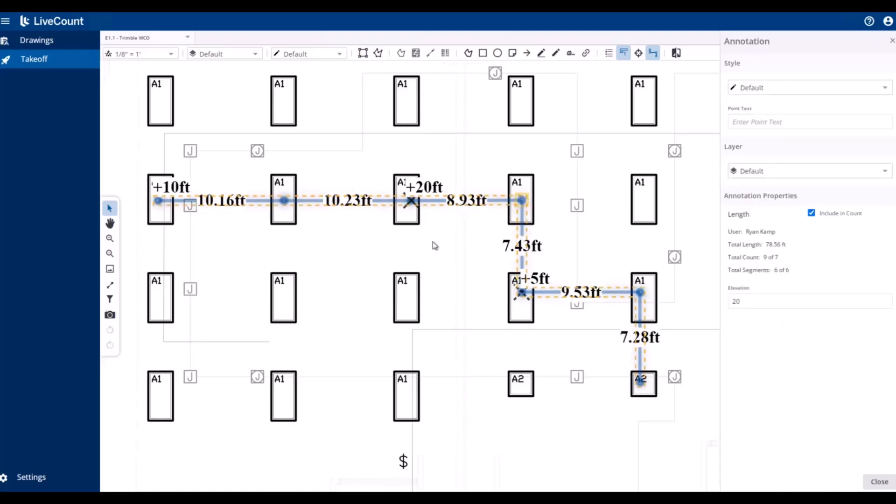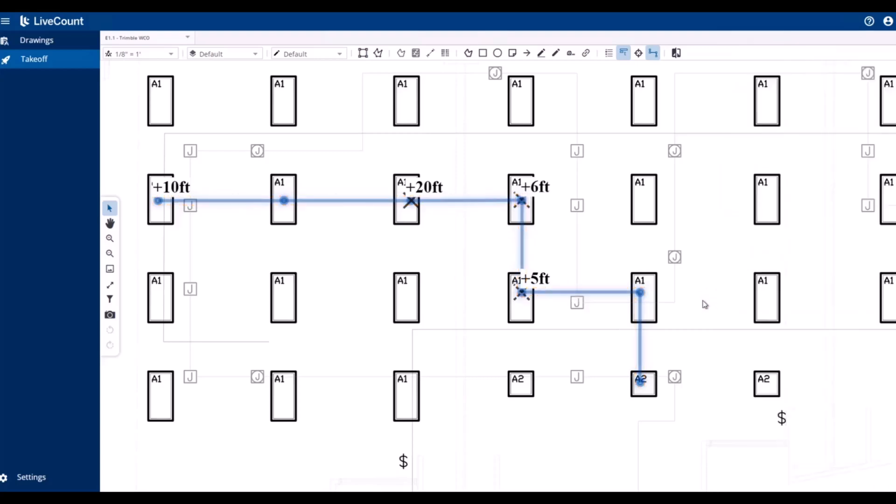If you wish to modify an existing point elevation, select the field, enter in a new value—in this case we will drop to 6 feet—and then the point is updated with the corresponding indicator for elevation change.